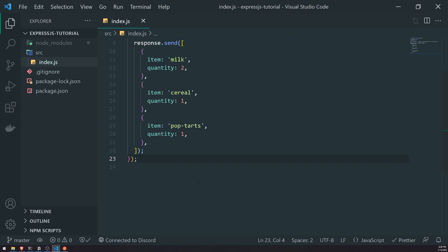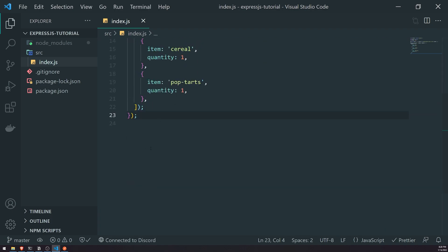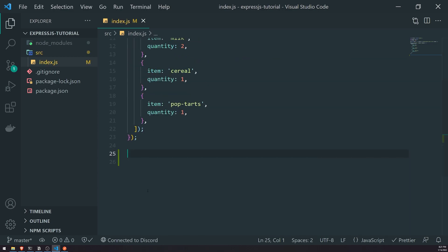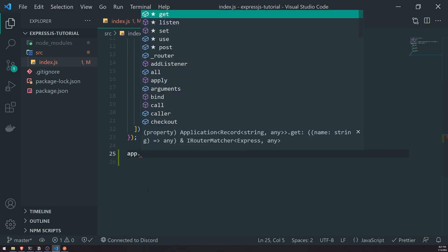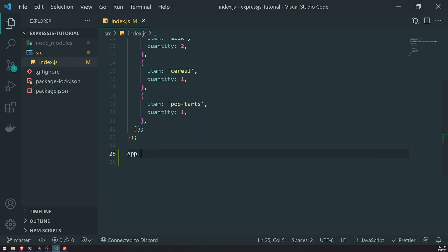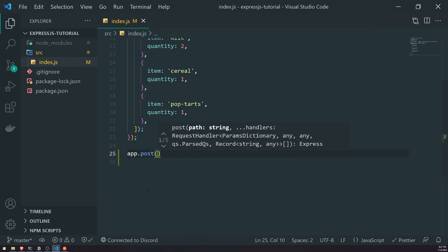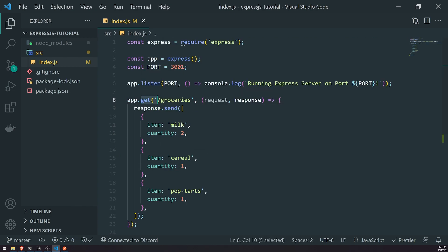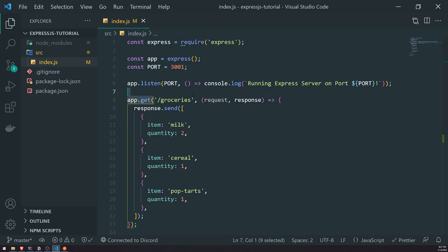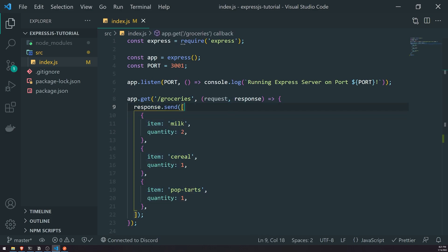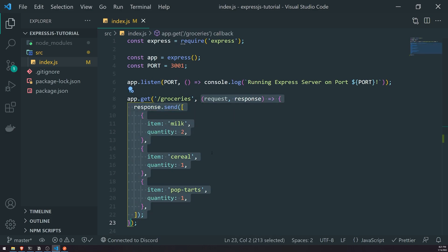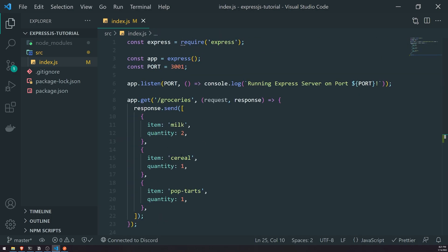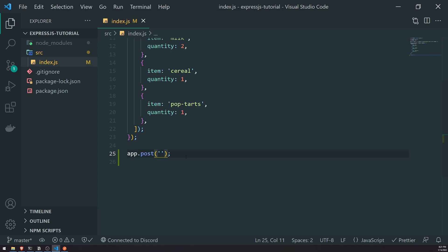Let's look at an example. We're going to go underneath our app.get and set up a simple app.post. We just reference app and then call the post method. Similar to the get method, it takes in one parameter which is the path, and then the second parameter which is going to be the handler for this request - also called a request handler.